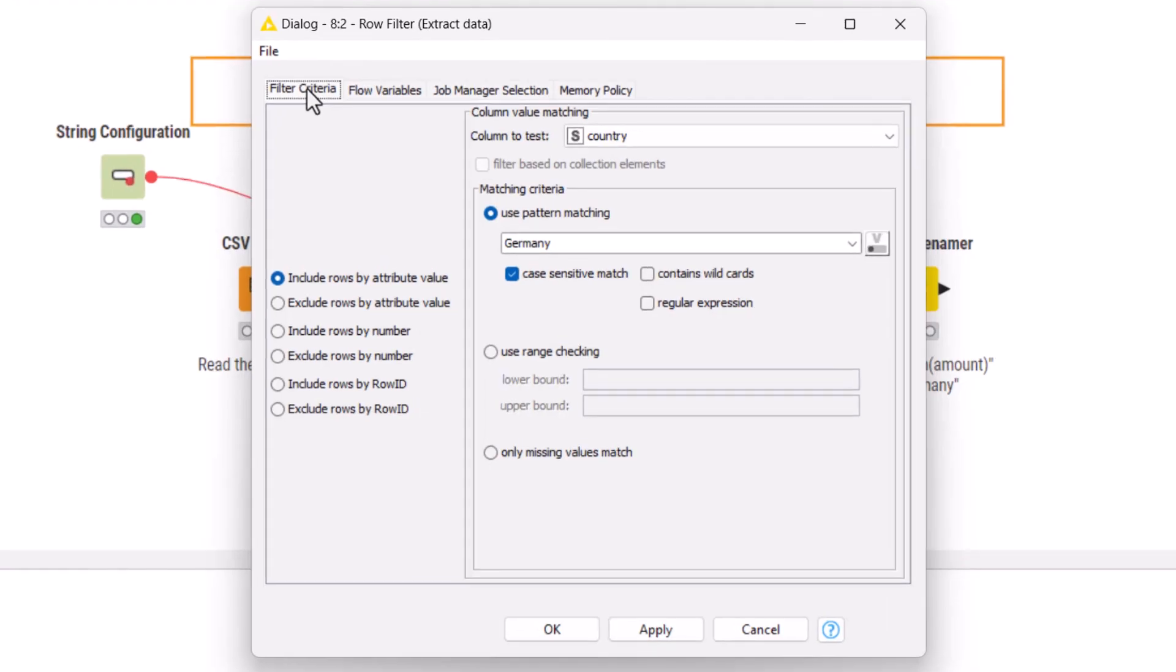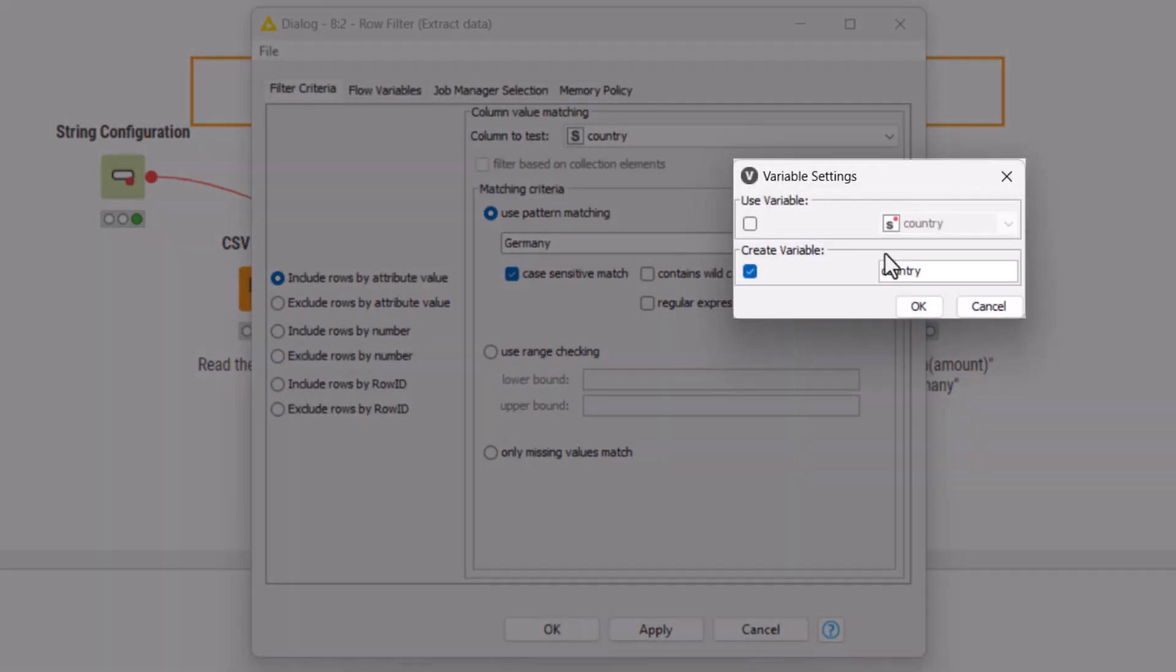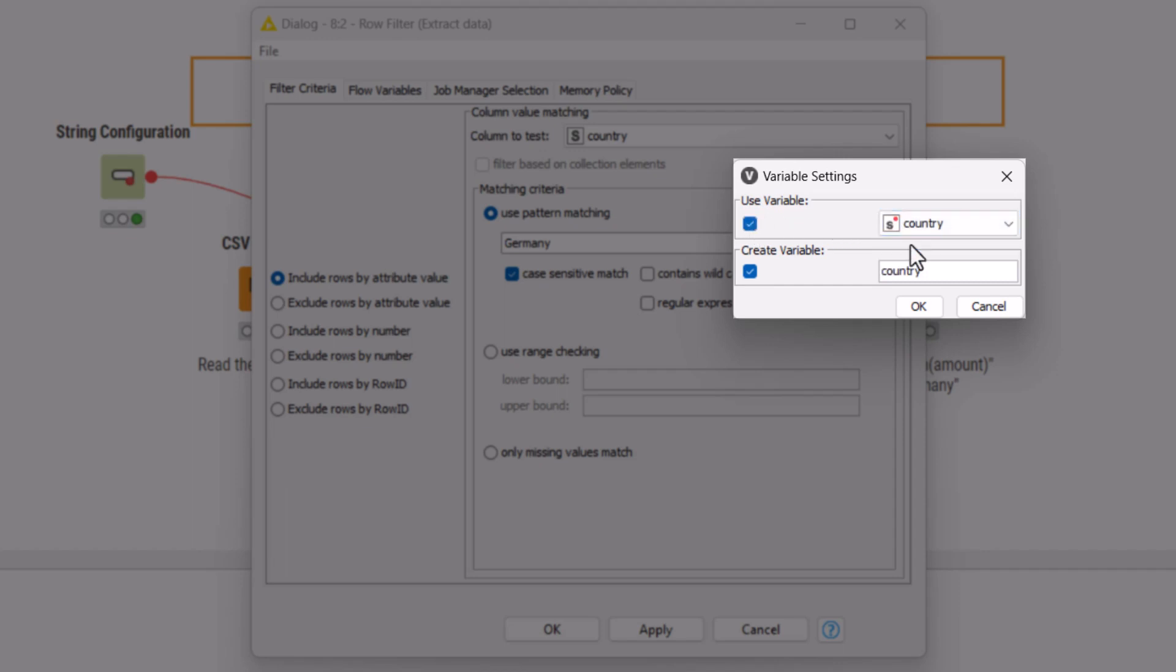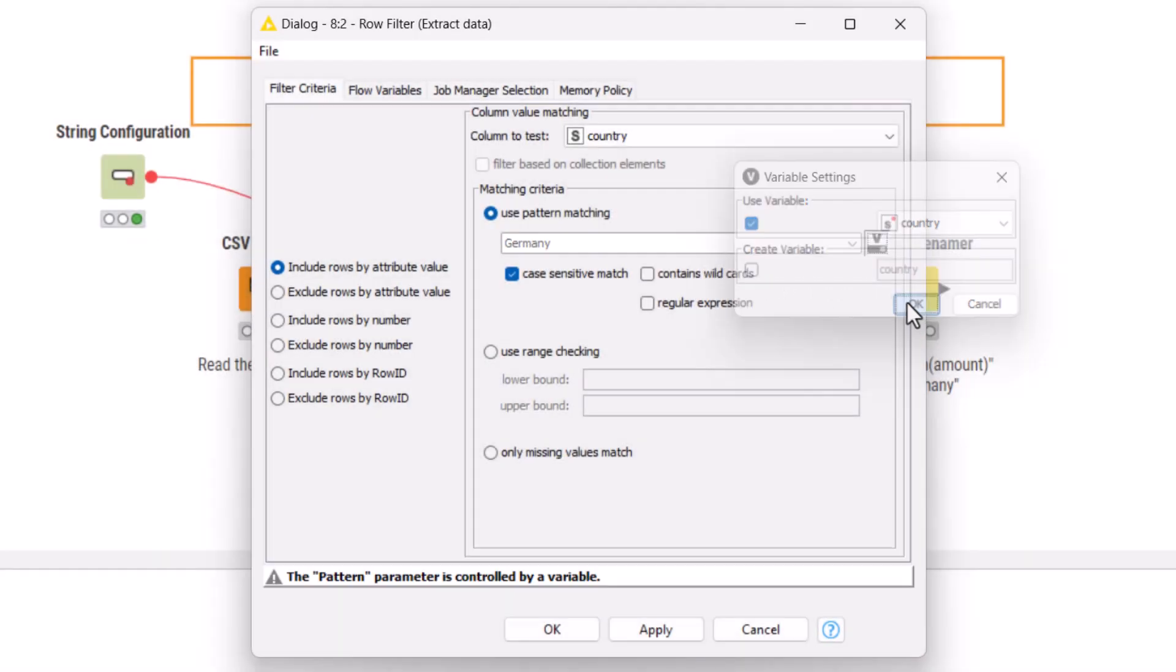Now, in the row filter node, we can use this flow variable to control the filtering pattern setting. We click the flow variable button, tick the option use variable and select the variable country. Now that we use the variable created in the configuration node, we can untick the create variable option.